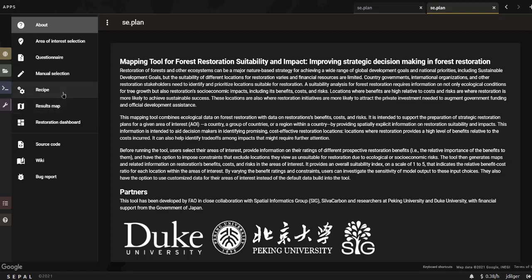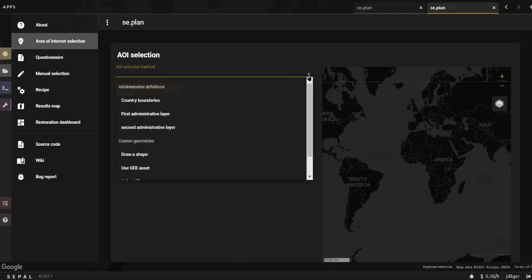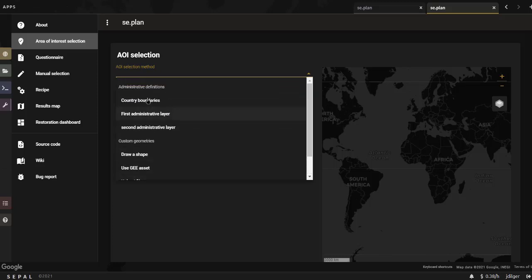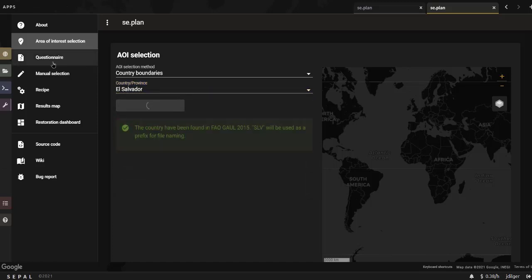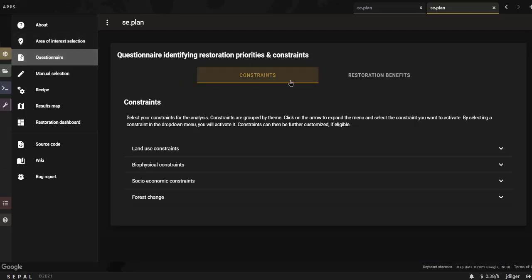In the first step, you will be asked to select an area of interest for your study that will be used inside the module. Two possible options are available: the first is to use administrative layers, and the second is to use custom geometries. Once the boundary is selected, you can move to the questionnaire, which is split into two steps: constraints and restoration priorities.